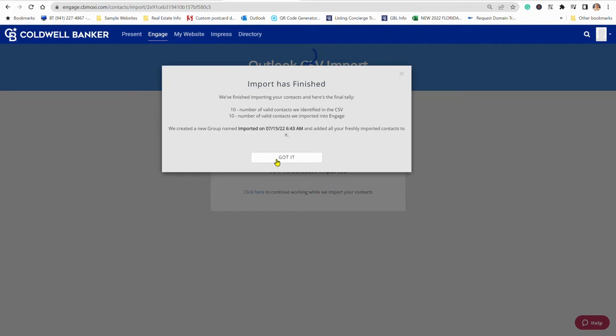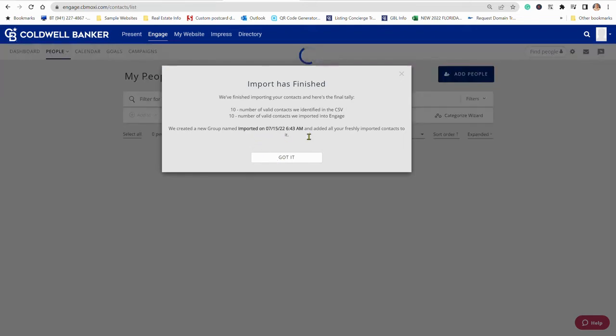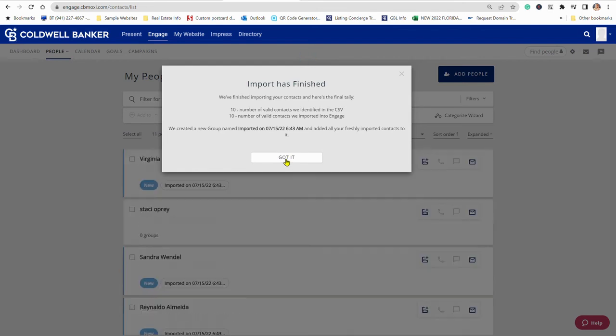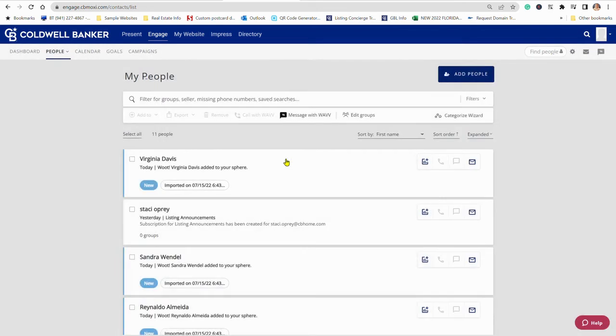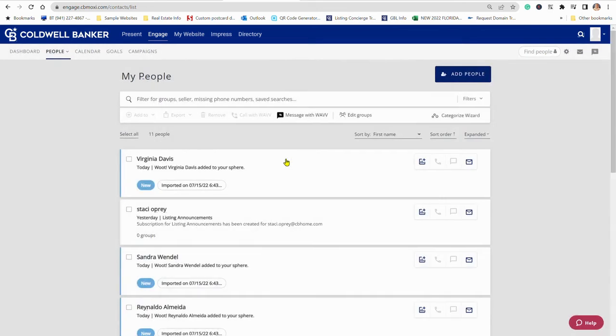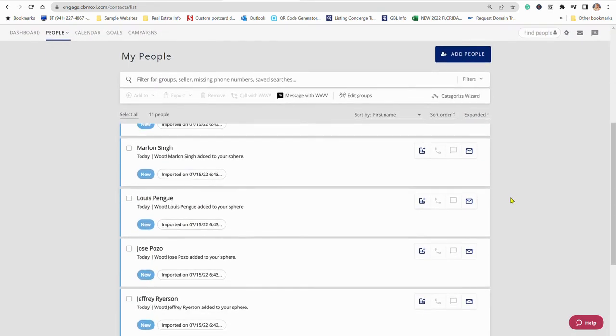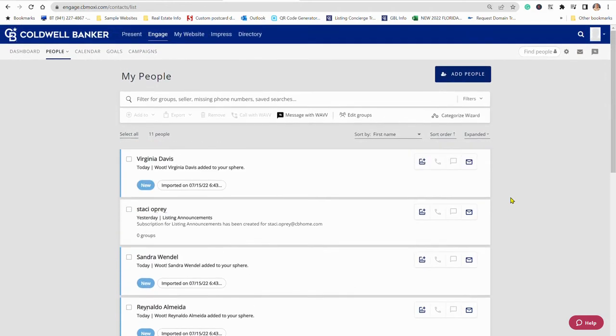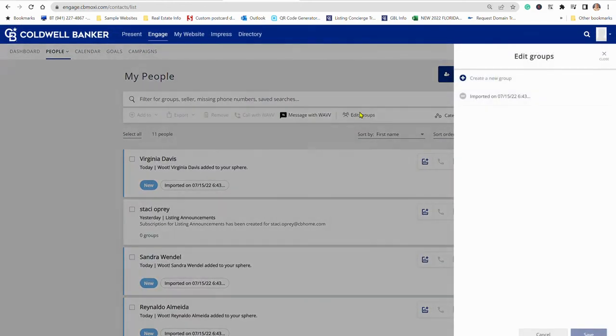You'll have that in a group name called imported on the date and time. And there are all those contacts that you just imported. Okay, so let's say we want to name it. We've just done a Cole Realty list for the Binks Forest area.